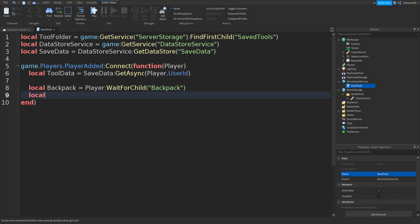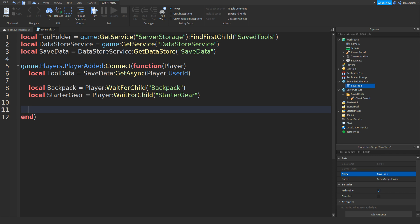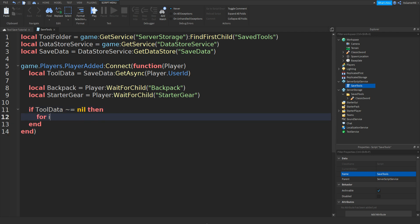Go down and type: local starterGear = player:WaitForChild('StarterGear'). Go down and type: if toolData ~= nil then, followed by: for i, v in pairs(toolData) do.